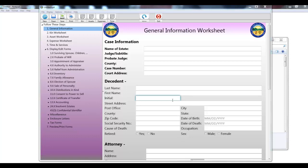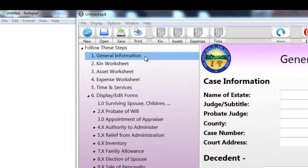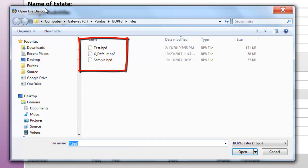Now when this error occurs, the first thing to check is that the default file is where it belongs. So let's take a look. I'm going to use the open button this time. And what we see there are three files: sample, test, and x-default.